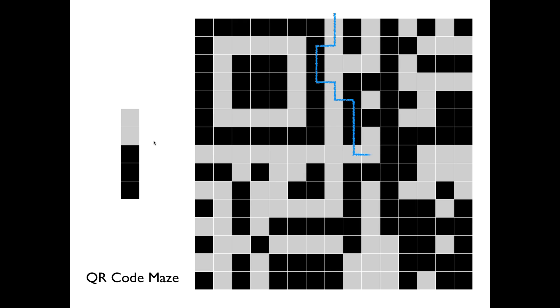This is your barcode, and you have to repeat it all the way down and try to get through the maze, just repeating that barcode. So you can see here, I've been successful.